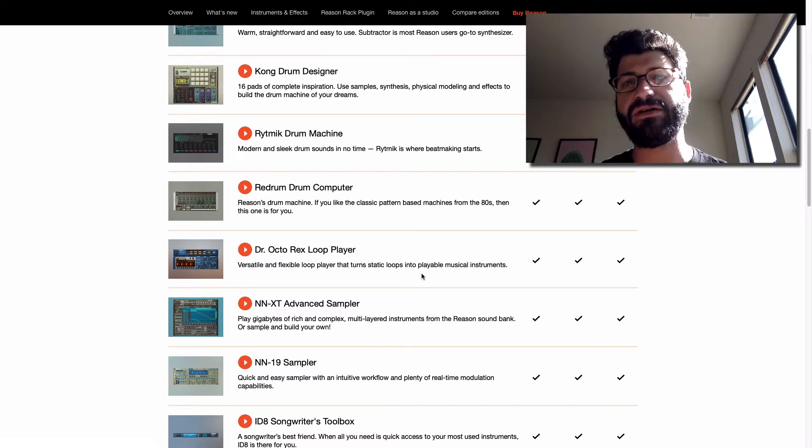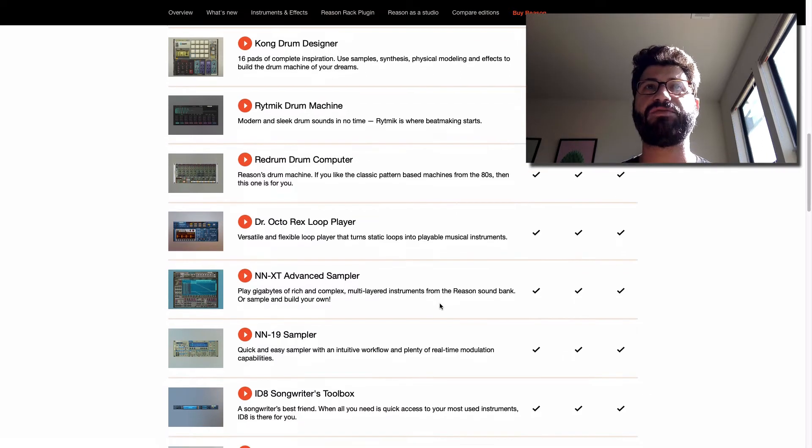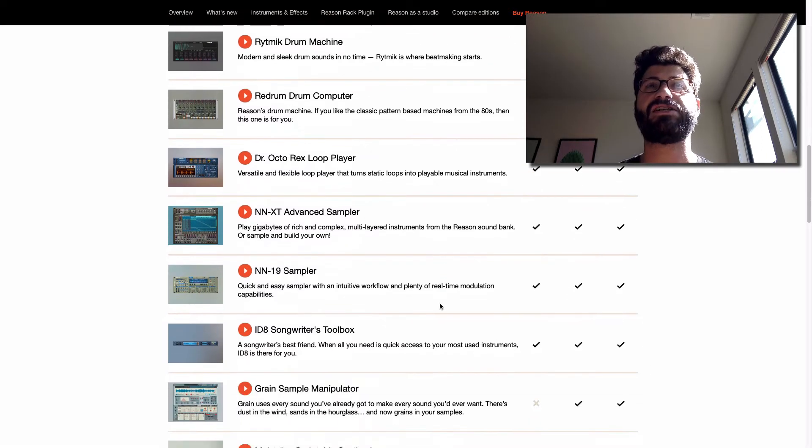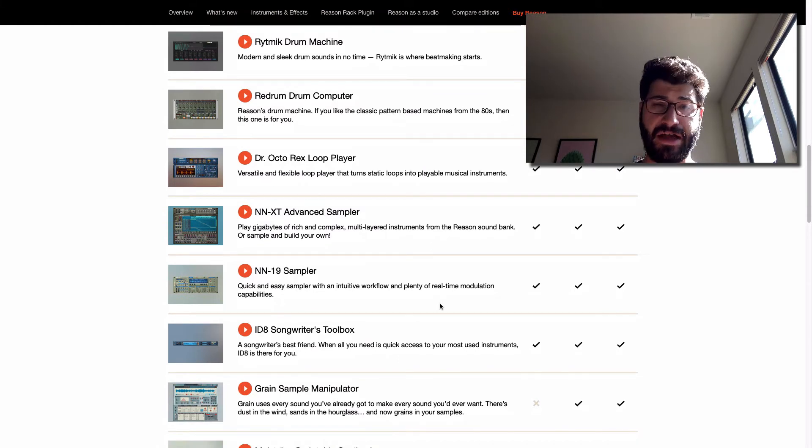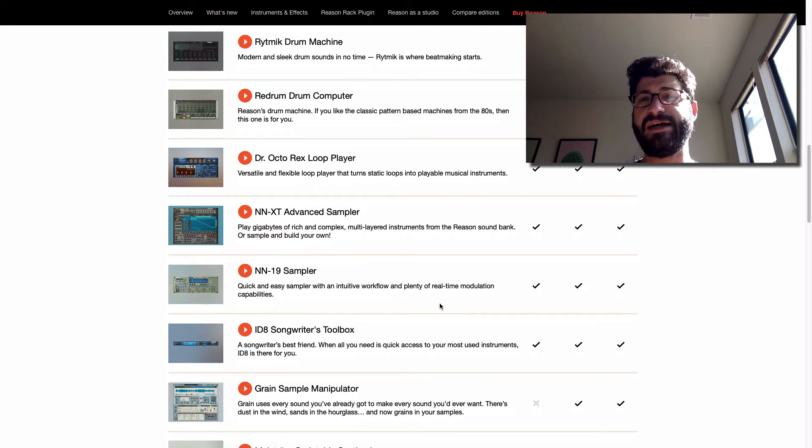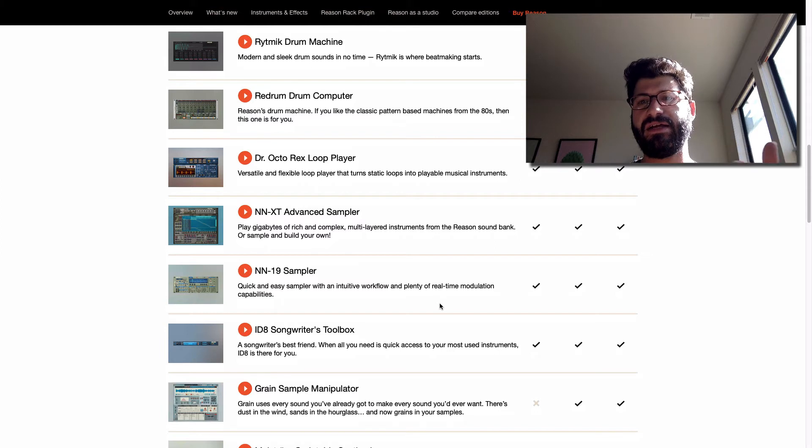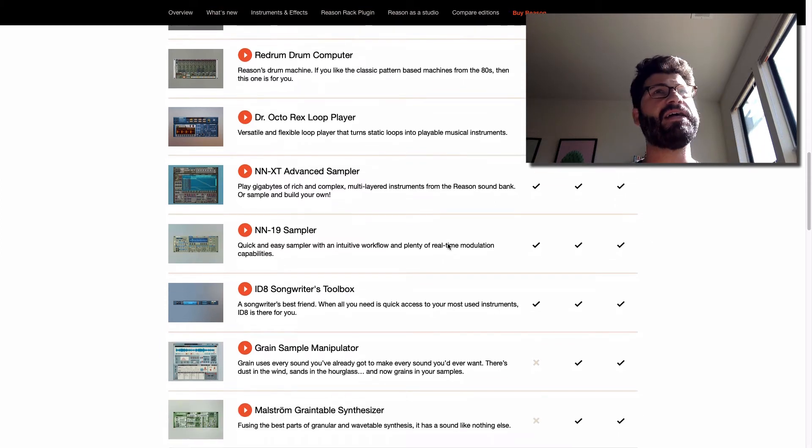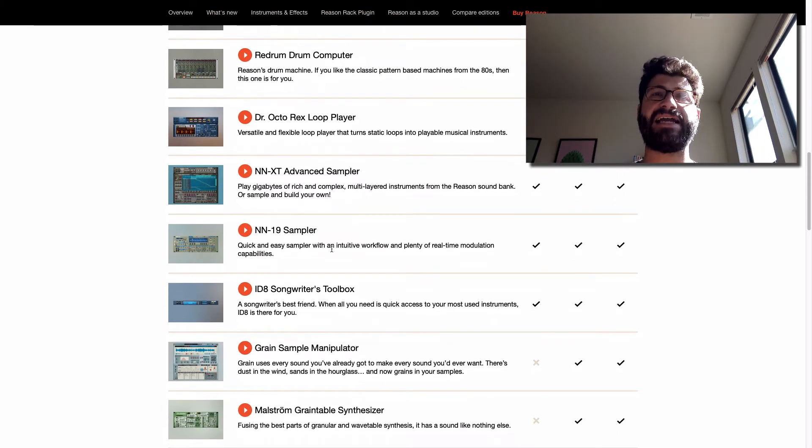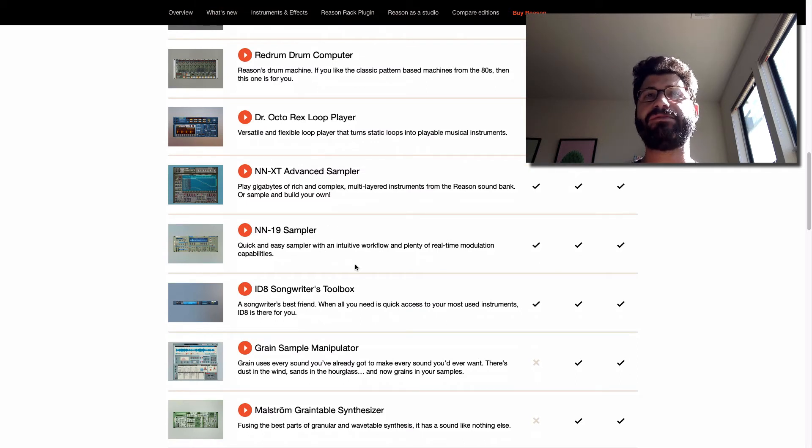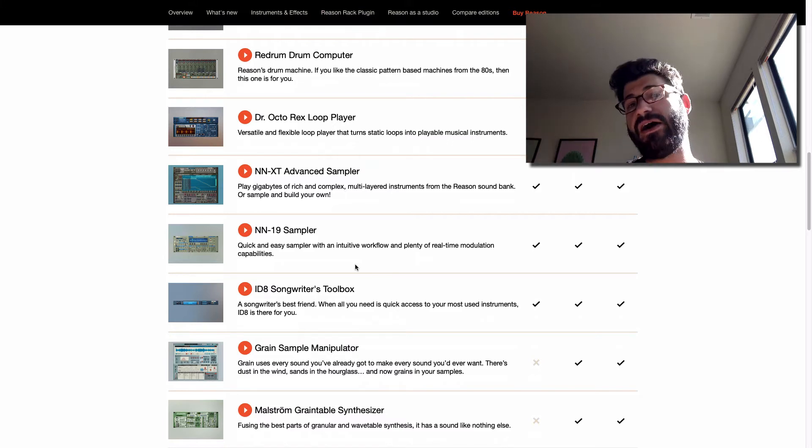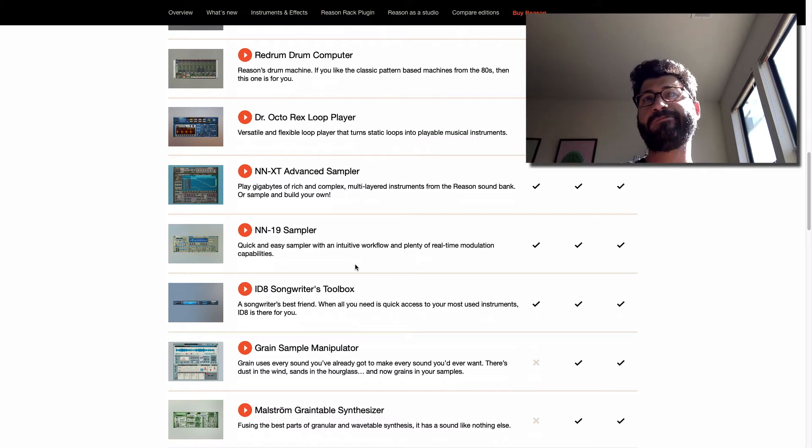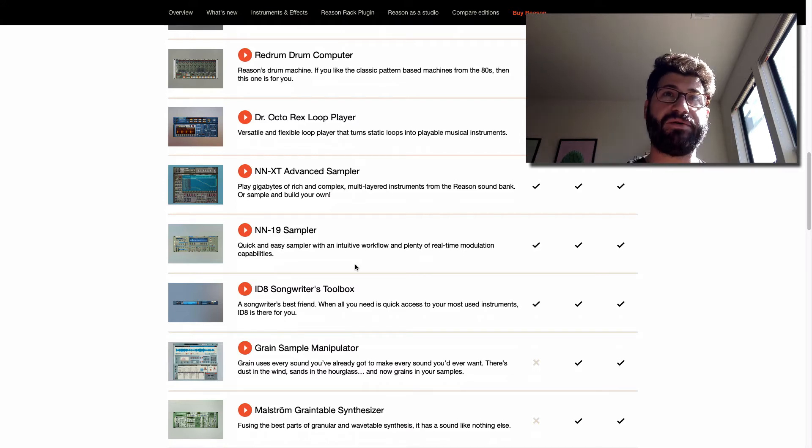We've got the NNXT, which is an advanced sampler, but that's only relative to Reason. It's a pretty ancient sampler by modern standards, but it still does the job. And you can play all sorts of complex samples with this and make your own samples as well. Again, third-party samples are great. It also includes the NN19 sampler, which I don't know why they would include both, to be honest, aside from the fact that they've already created instruments on the NN19. And the ID-8 Songwriters Toolbox, which is a waste of your time. Don't bother with that.